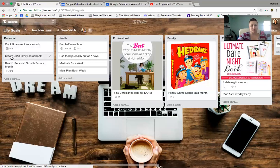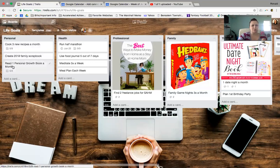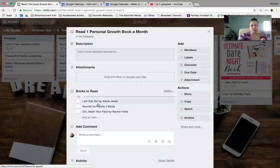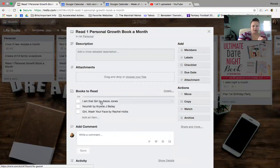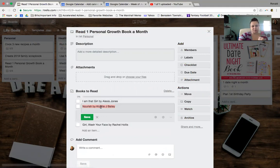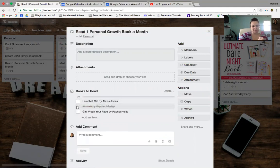Creating a family scrapbook is a personal goal. Reading a personal growth book a month. So under the checklist, I put some of my favorite books here. You should definitely read all three of these, if not more. And then you can check them off. Did I read Nourish by Crystal? My friend Crystal Bailey is amazing. There we go. Did I read your book? Woo-hoo!